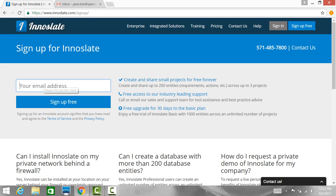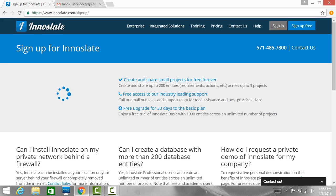Enter your email address, then click Sign Up Free. You should receive an activation email from SpecInnovations.